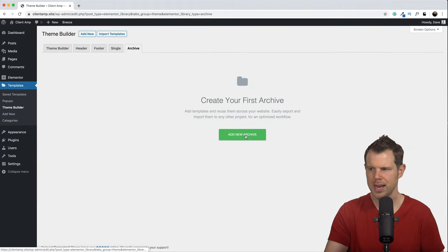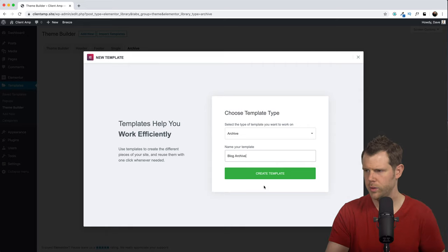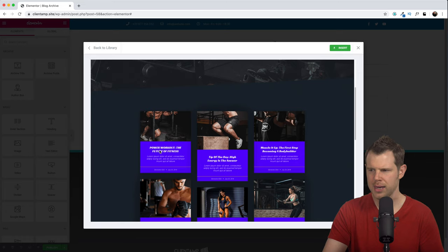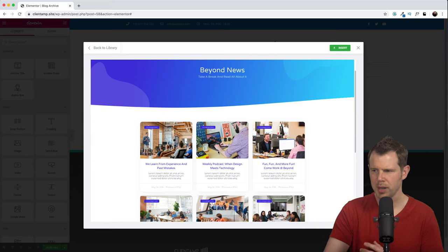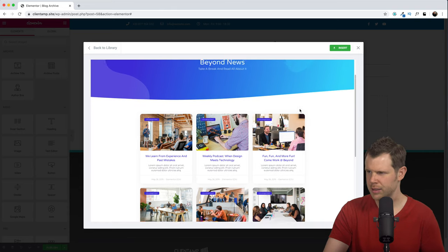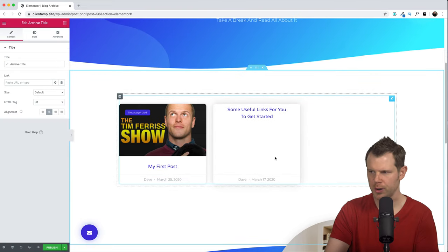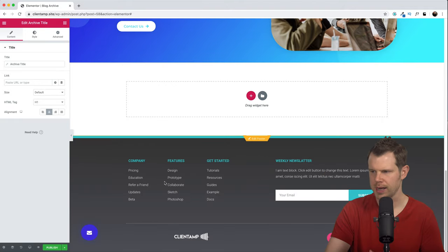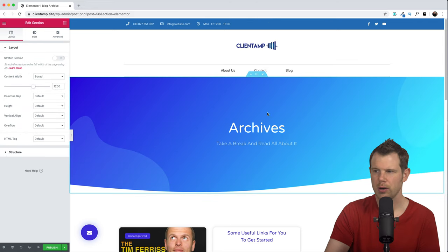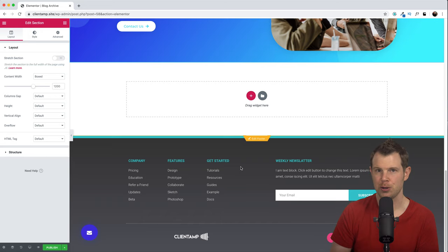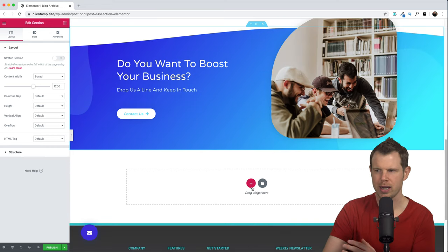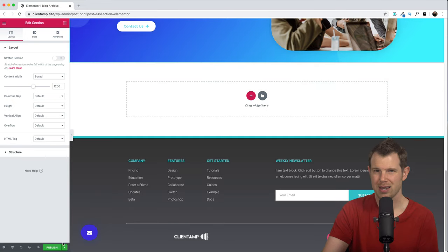We're building a blog archive — I'll hit Create Template. There are really cool looking layouts for posts. This one has a featured image at the top, the title, and an excerpt. Let's go ahead and insert this one. I've only got two blog posts and one doesn't have a featured image yet, but you can see I've got a nice call to action at the bottom. I'll go ahead and hit Publish. It's asking me where to display this, so I'll add a condition and set it to show on all archives, then hit Save and Close.